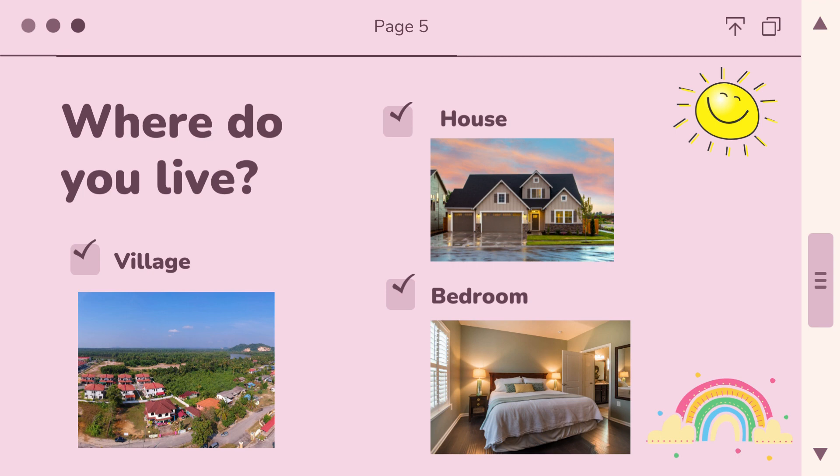For village, here in Brunei we call it kampongs — like most of you would be from Kampong Lambak Kiri. For houses, we have a few different types here in Brunei, which you may remember from Pra as well, but we'll go over them again. Lastly, bedroom — everyone would probably have a bedroom, and the number one thing you find there is a bed.